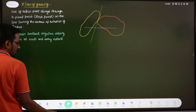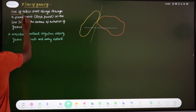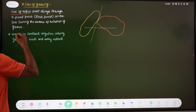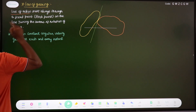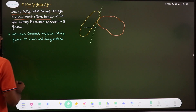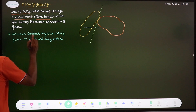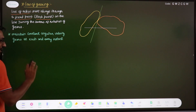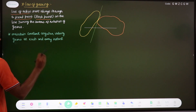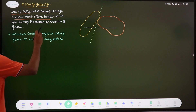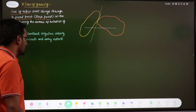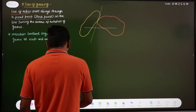The law of gearing says that to maintain this constant angular velocity ratio, the line of action — that is, the common normal — must always pass through a fixed point. That fixed point is known as the pitch point, and it lies on the line joining the centers of rotation of the gears.